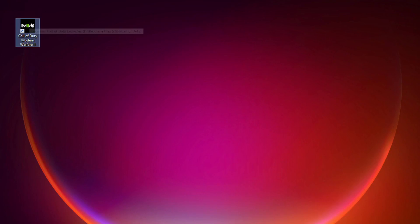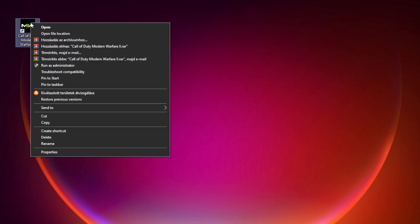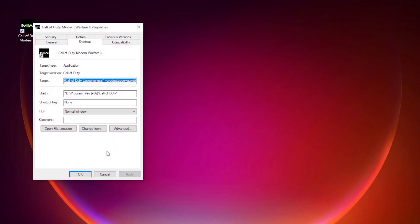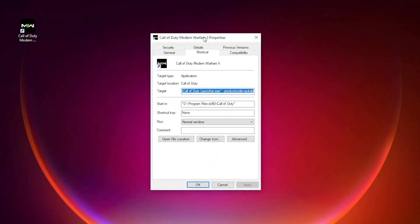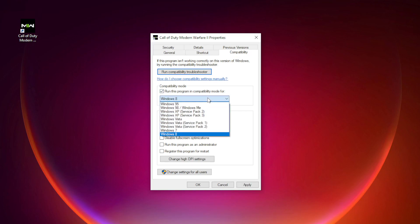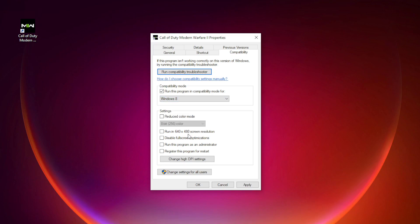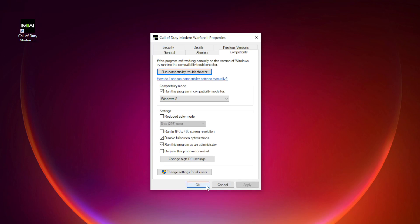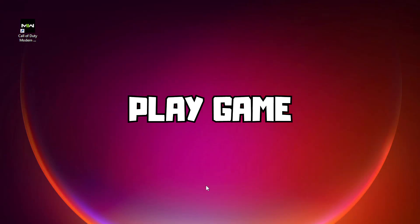Right-click Modern Warfare 2, click Properties, click Compatibility. Check Run this program in compatibility mode, try Windows 7 and Windows 8. And check Disable fullscreen optimizations and Run this program as an administrator. Apply and OK. Play game.